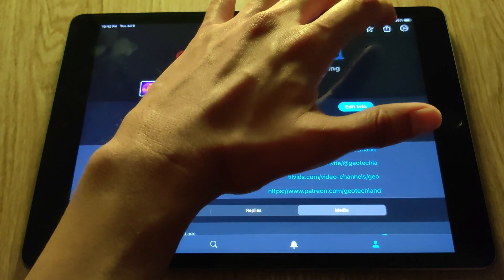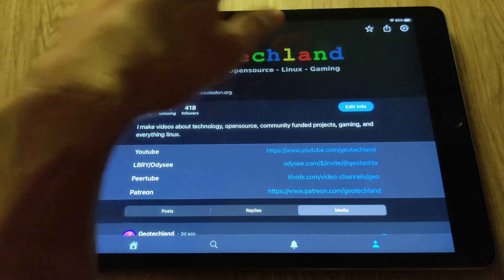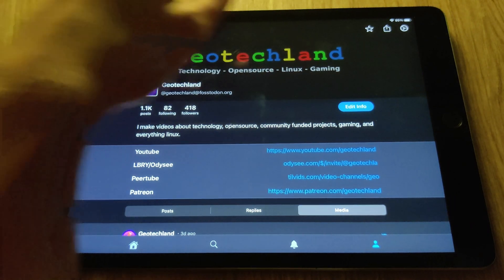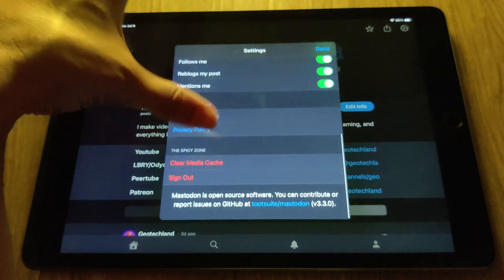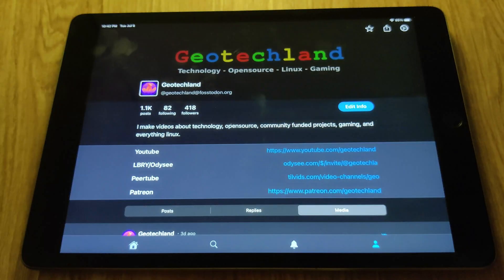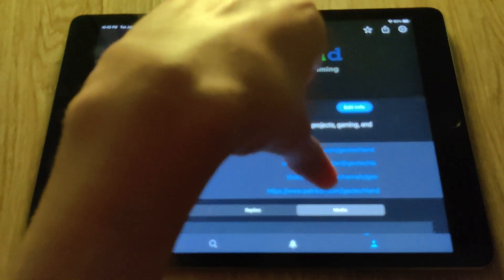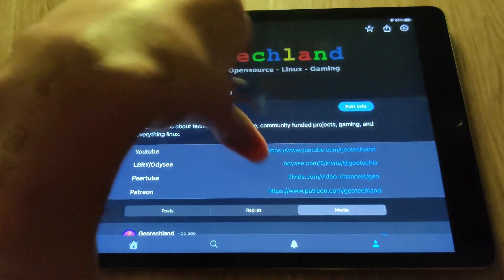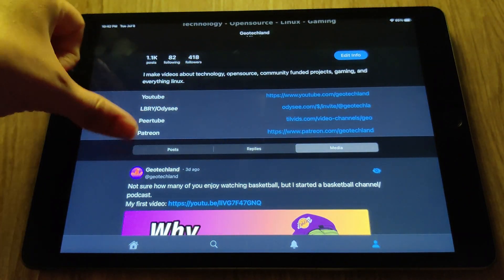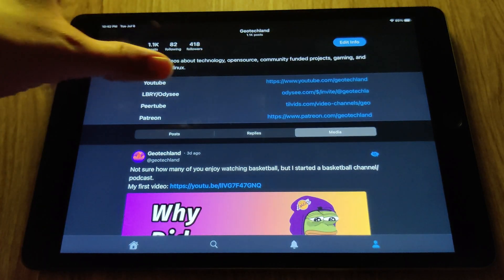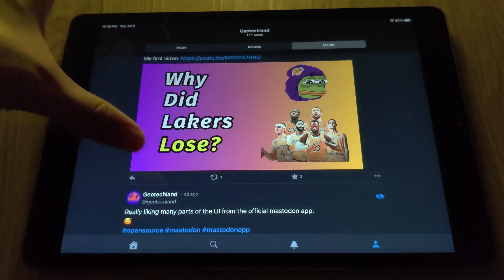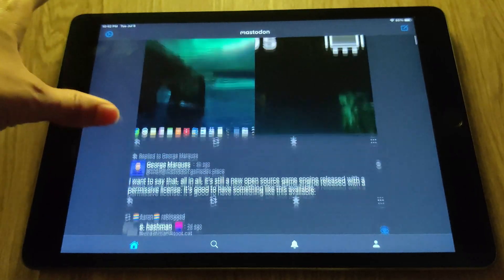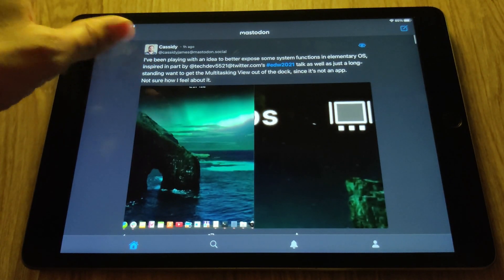Clicking the share button lets you share your profile through your other apps. Clicking the gear icon takes you back to the same settings menu we saw earlier. One thing that's missing is a dedicated messages tab at the bottom. You can search for private DMs, and they do show up in your notifications and on your timeline, but I feel like they should be better separated.